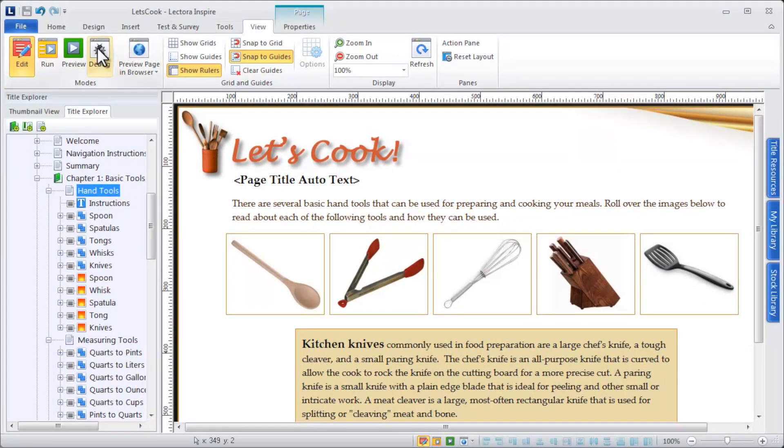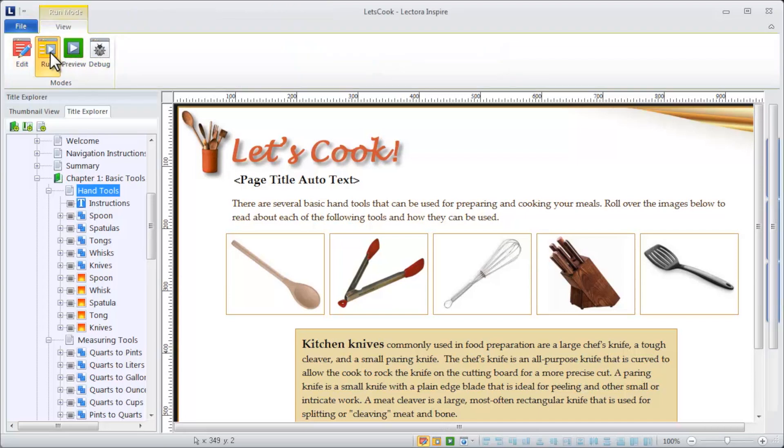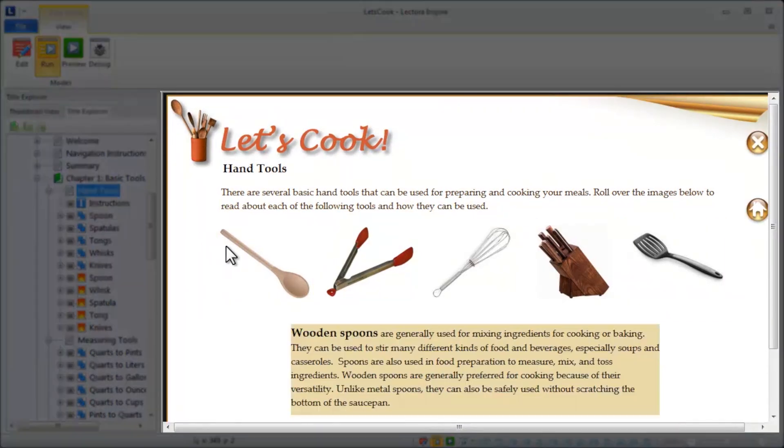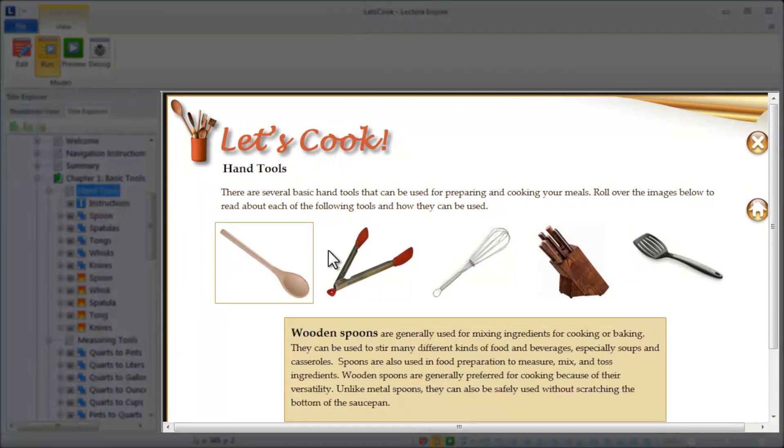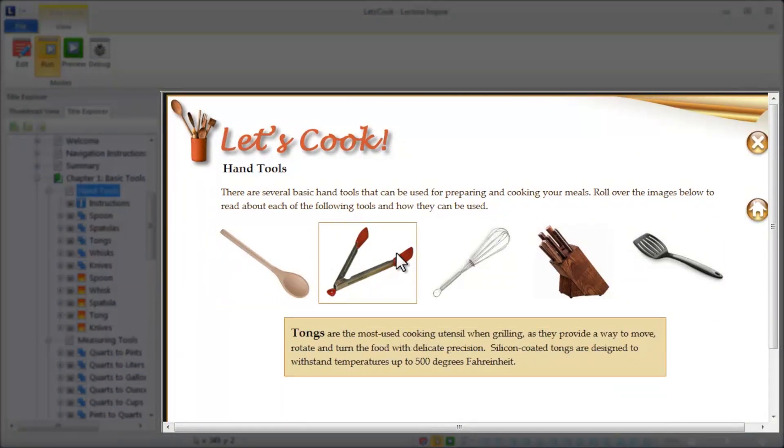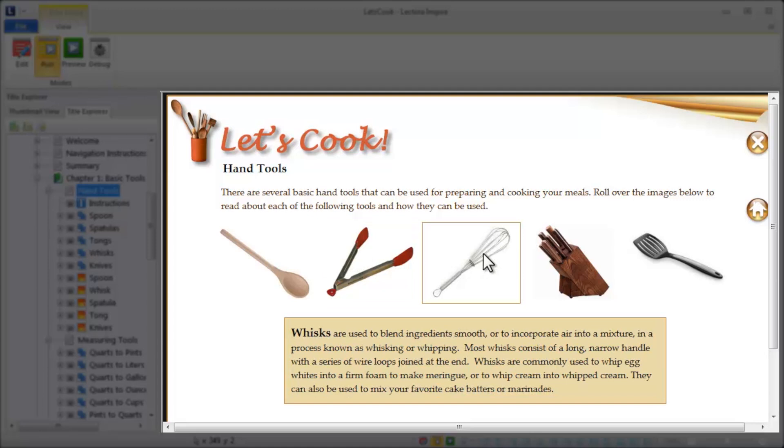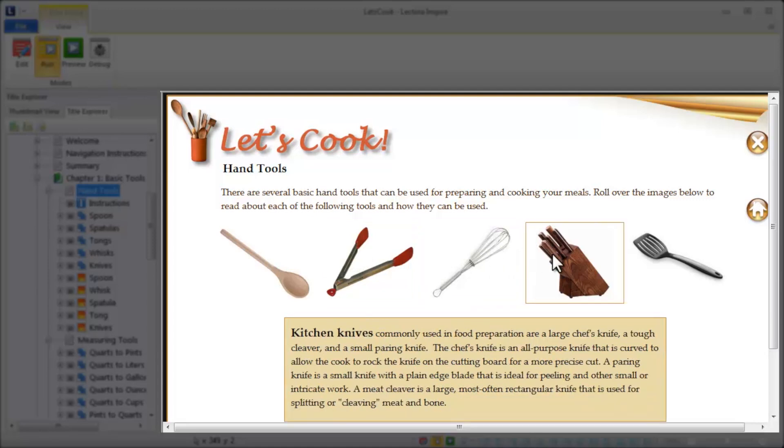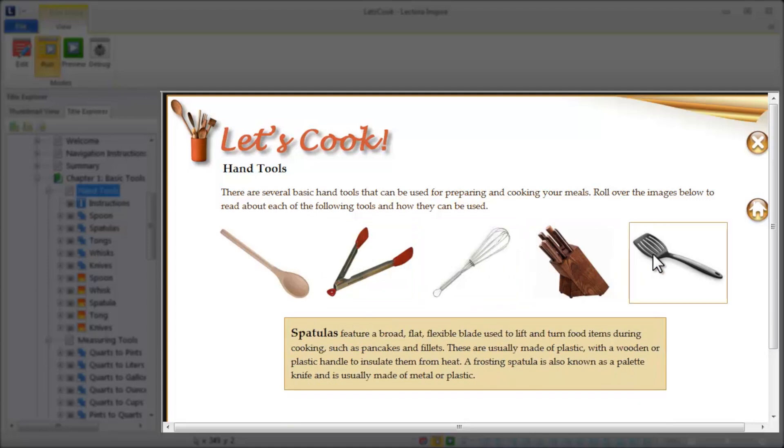When you place your title in Run Mode, the canvas area becomes an active preview of your content, allowing you to test the interactivity you have built.